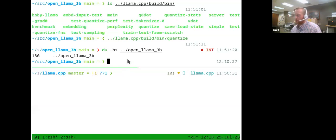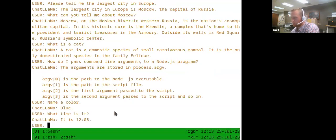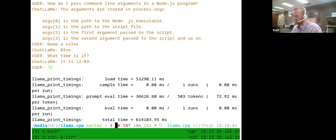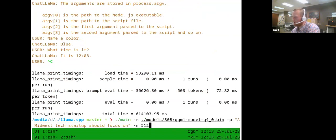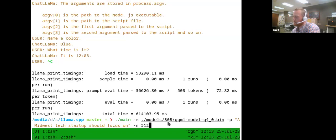Here I have a terminal window and I'm going to run through the chatbot experience. I already have it open. There's a way of using it interactively where you can ask questions as you would with ChatGPT, but you can also give it a prompt and let it go. I have one in my command history — I'm running it with the 30 billion parameter model, and the prompt is 'a Midwest tech startup should focus on.'